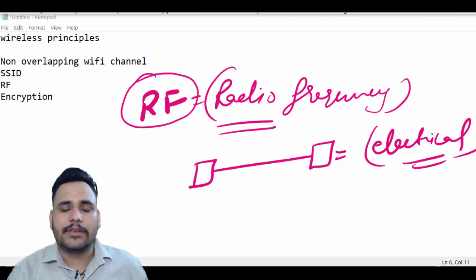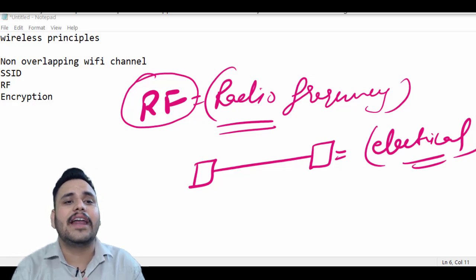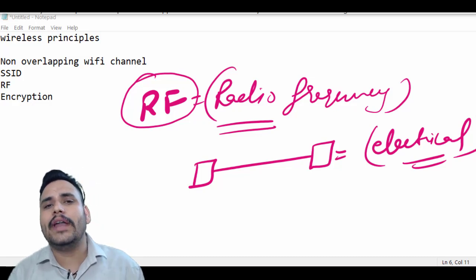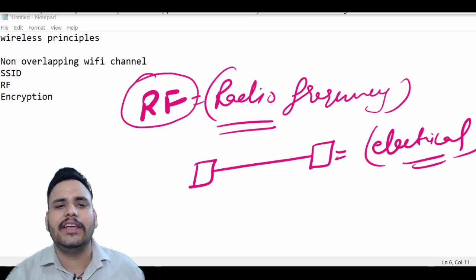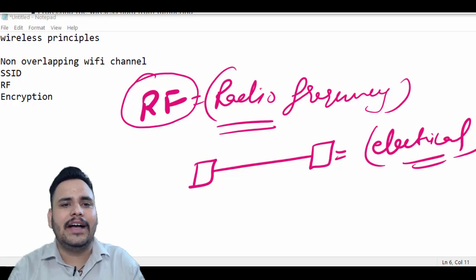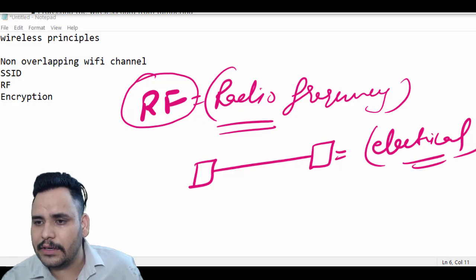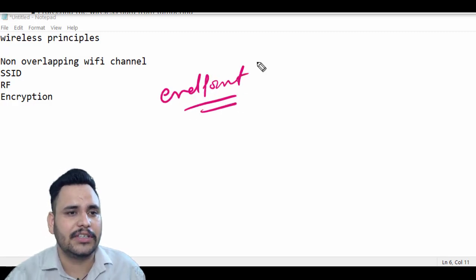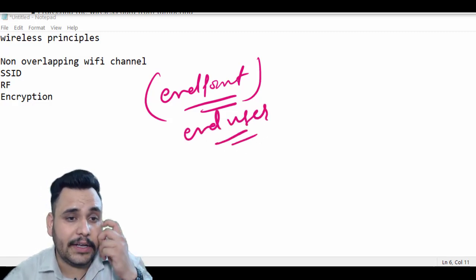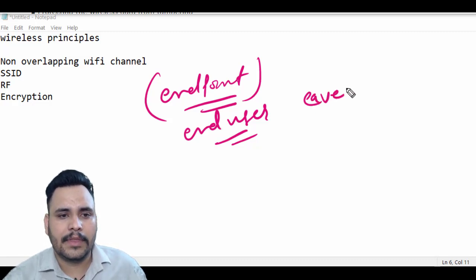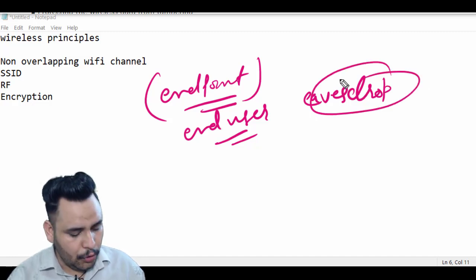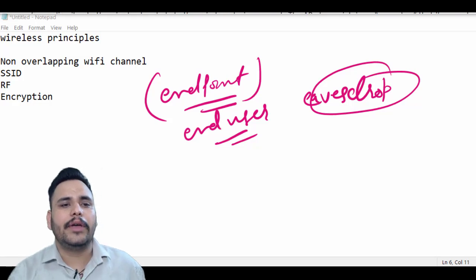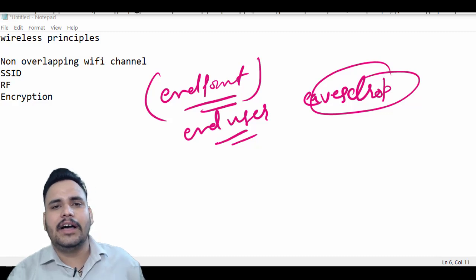The last topic in wireless principles is encryption, because wireless networks are complex and securing them is important. Without wireless network security, anyone within range can access our data easily. Encryption is used to identify the endpoints of a wireless connection, verify end users, protect against eavesdropping, and prevent data tampering.